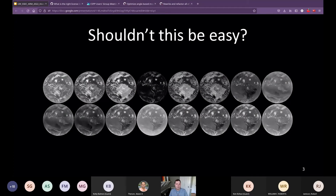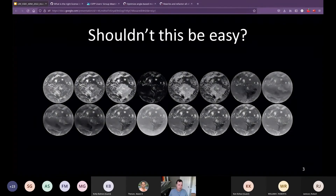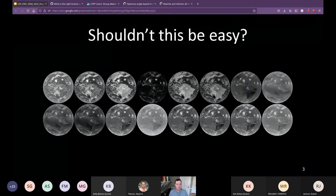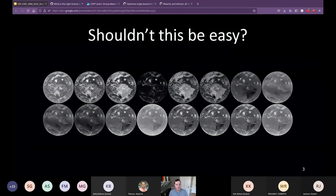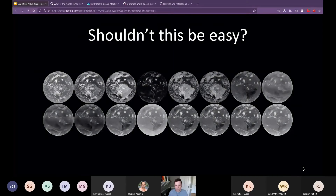The general problem that Satpy is trying to solve is making it easier to work with satellite imagery data. On this slide you'll see 16 ABI channels from the ABI instrument — each channel represents a different wavelength being observed, and each one can tell you something different about the atmosphere or the earth. When working with this data, whether generating images or feeding it into machine learning models, there's a lot of complexity: different file formats, different variable naming schemes, and different calibration requirements for almost every instrument.